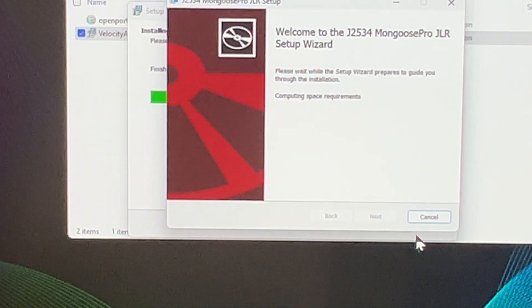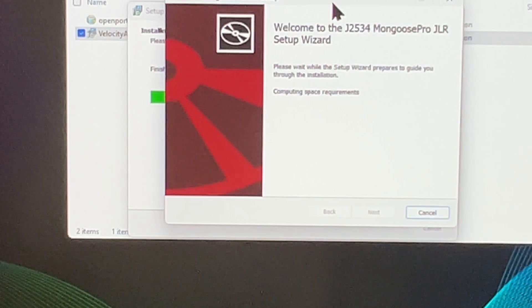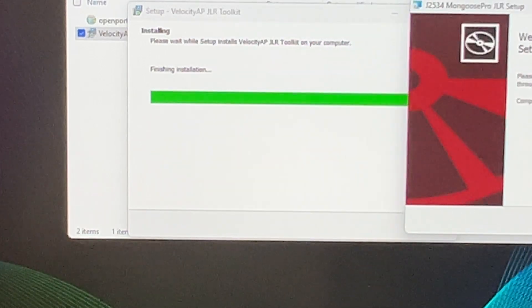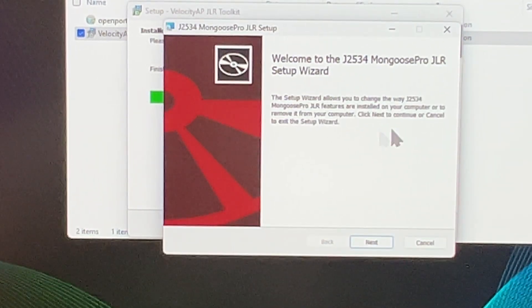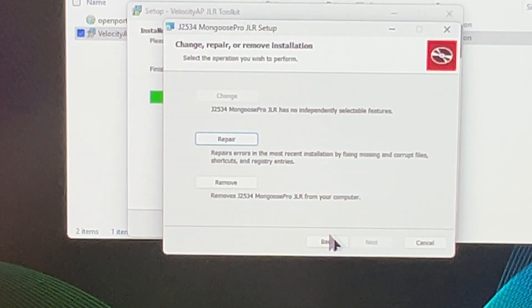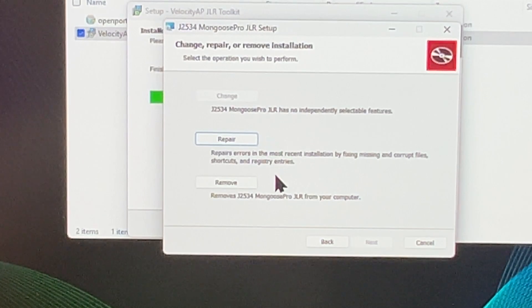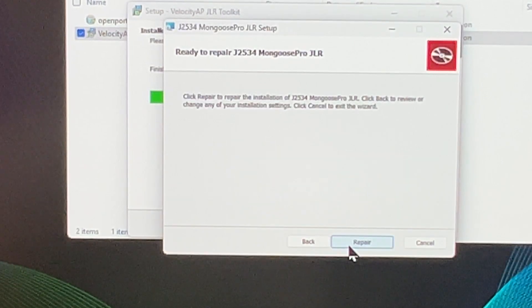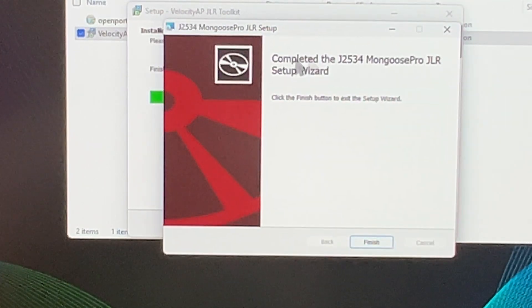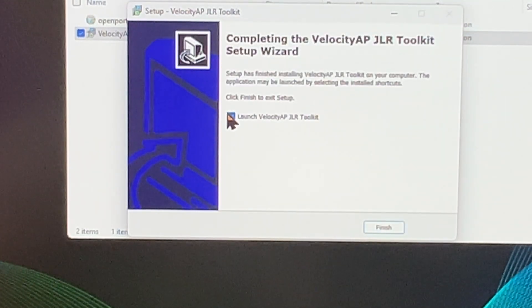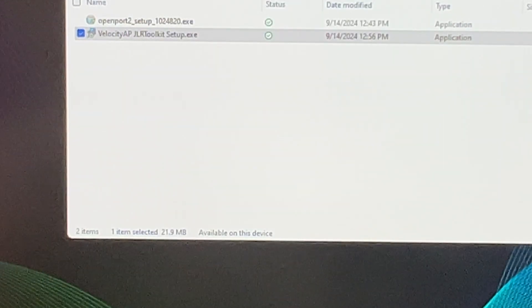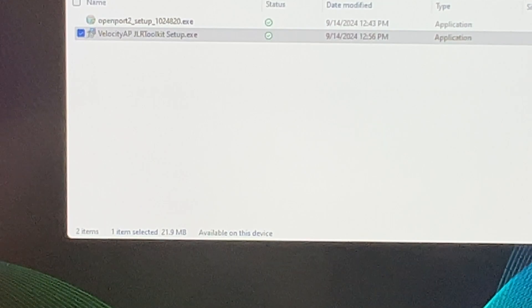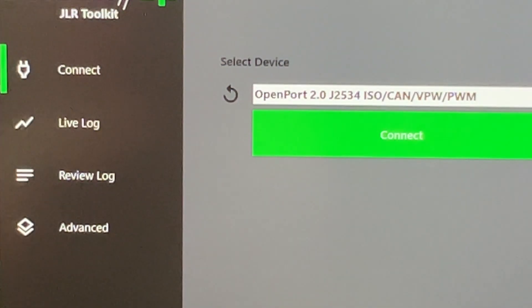This will come up right here. Computing the Spaceship Clobber, so it's checking everything. Yeah, everything's good. Next. So I've already installed it once. I really don't need to do that. I can go ahead and say I'll just say repair it. I'll just go through and check all the files. Everything's good. Finish. And I can launch the toolkit. Go ahead and say finish.